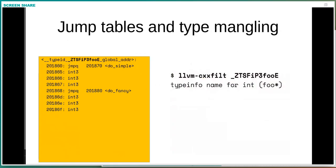As an aside, the type names embedded in here are actually the function prototype — a tight mangling from C++. You can actually see what function prototype each table represents.